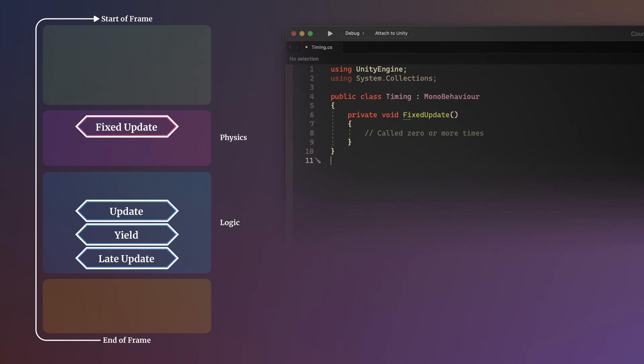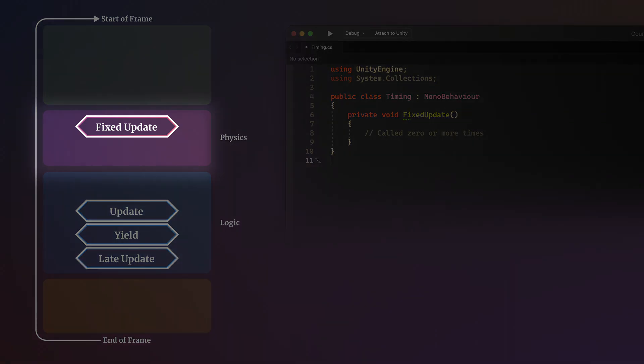This all happens within Fixed Update, meaning that even if multiple calls are required, they all happen here, before Update, after which Fixed Update won't be called again until the next frame.